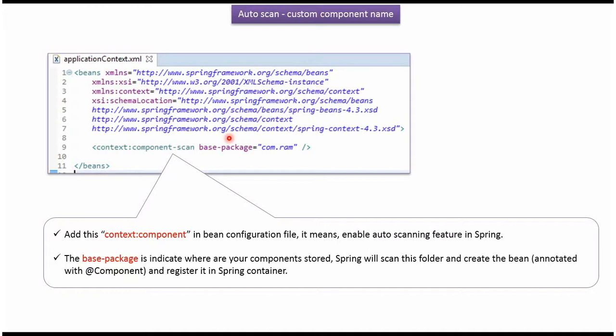This is the Spring configuration file. The Spring container reads this configuration file and scans the specified package. If the Spring container finds any class annotated with the @Component annotation, it creates an object for that class and registers it in the Spring container.